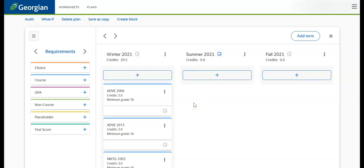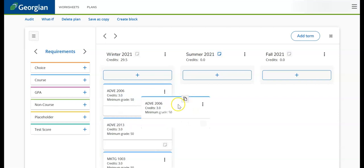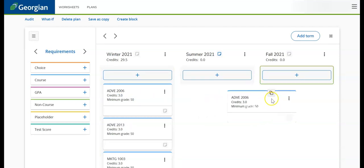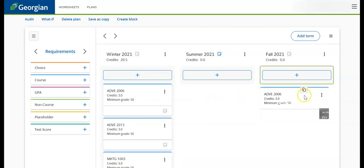We can move a previously scheduled course from one semester to another by clicking and dragging the course to the preferred term.